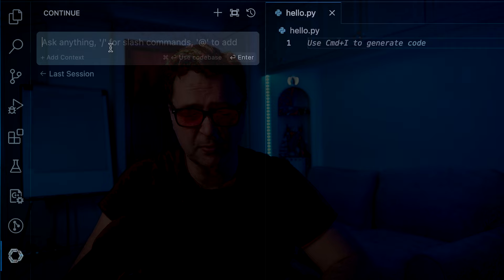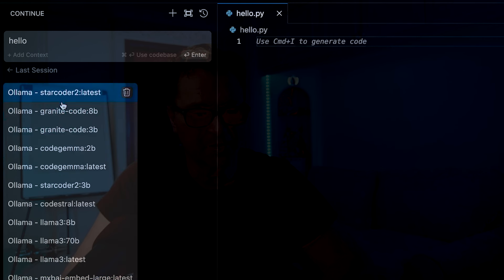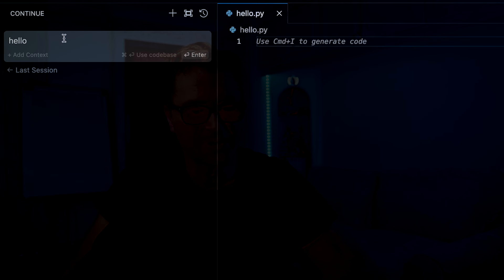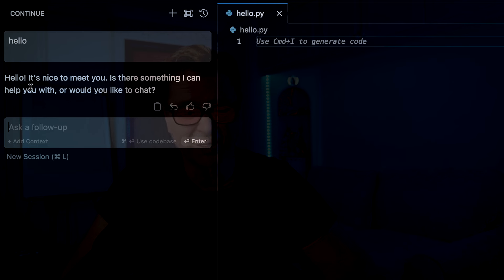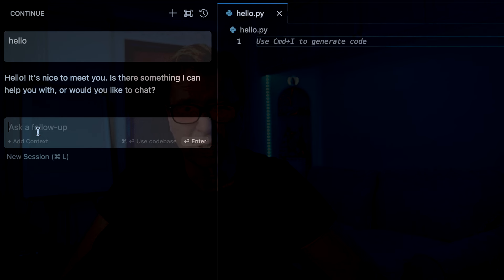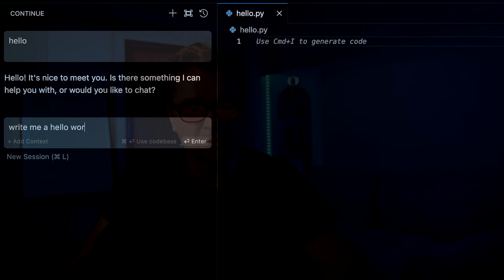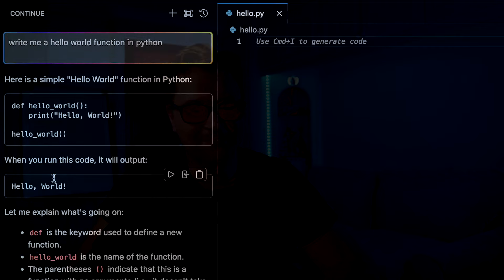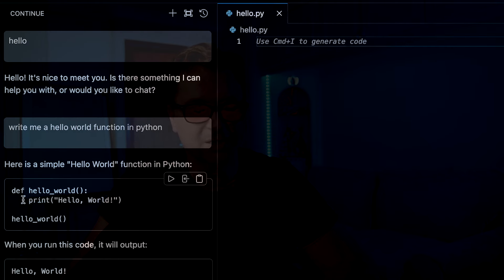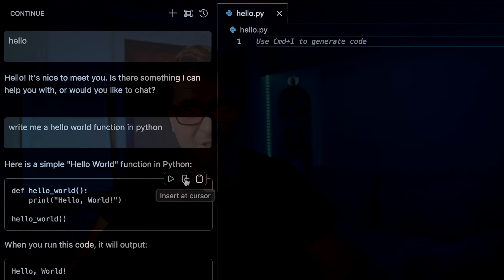I'll come back to this tab and interact with the model. I'll set the model to Llama 3 8B, say 'hello', and you see it comes back with a friendly 'hello, nice to meet you'. I can just chat with that model as I would in something like Ollama. If I say 'write me a hello world function in Python', it comes back pretty fast with 'def hello_world(): print("Hello, World!")'. I can copy that code, or I can insert it at the cursor or apply it to the current file.